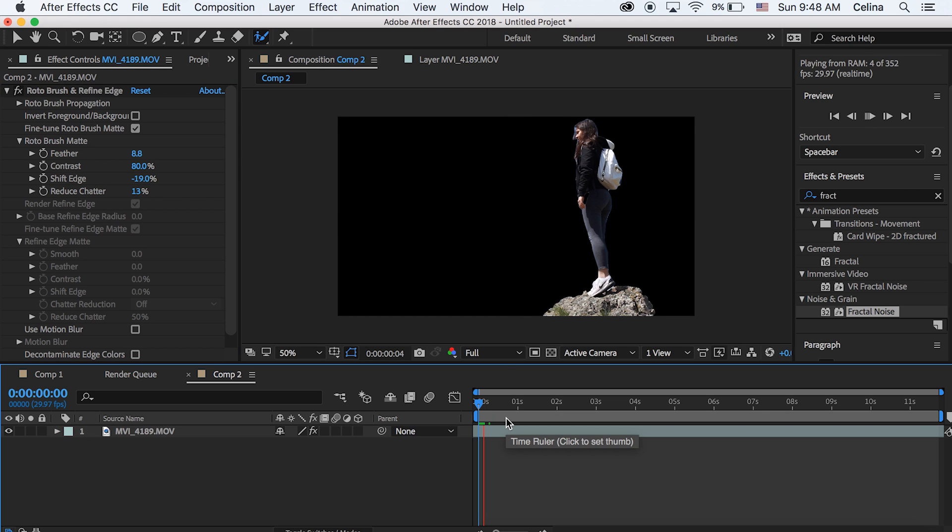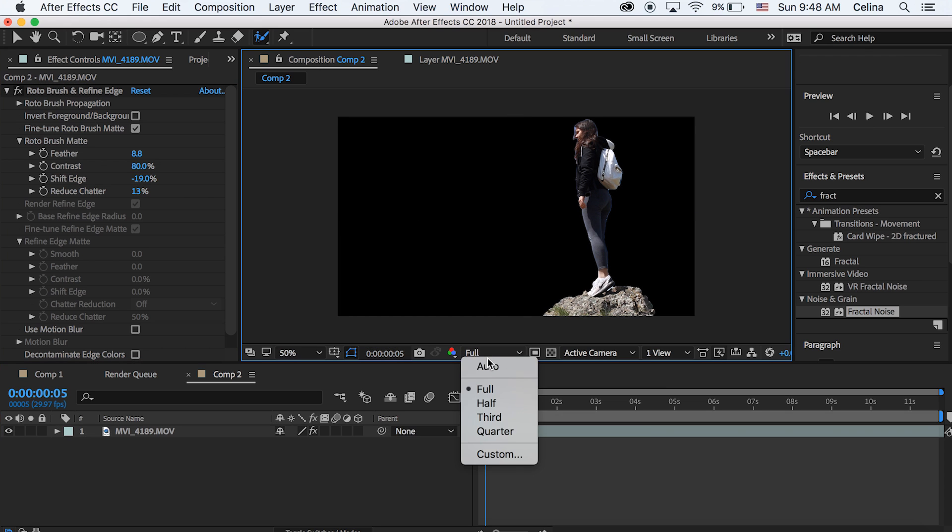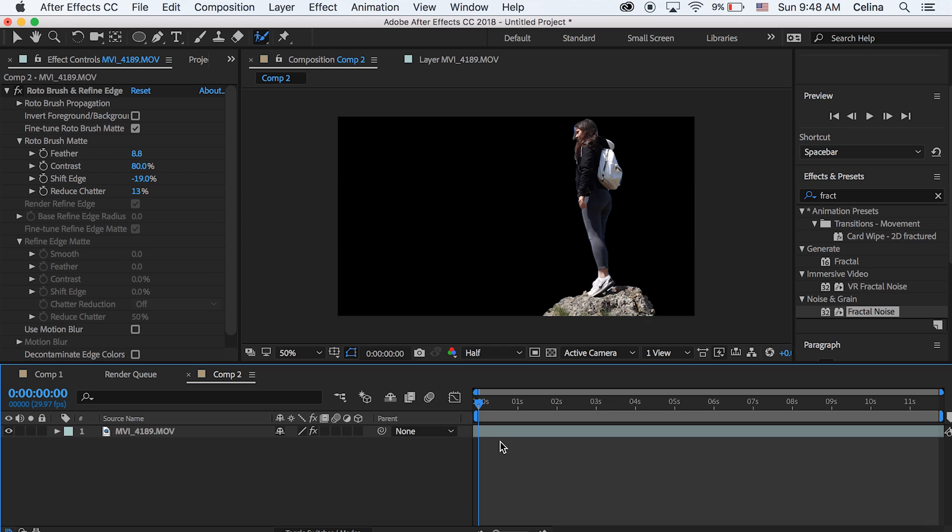Now because After Effects is going kind of slow for me because I'm recording my screen at the same time I'm just going to keep the quality at half. But you're going to want to keep that quality at full the whole time.